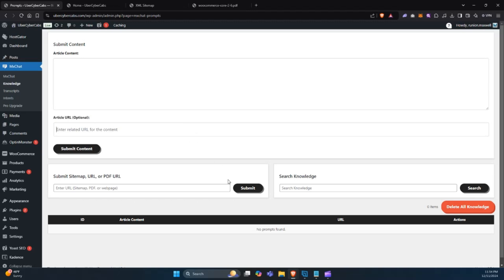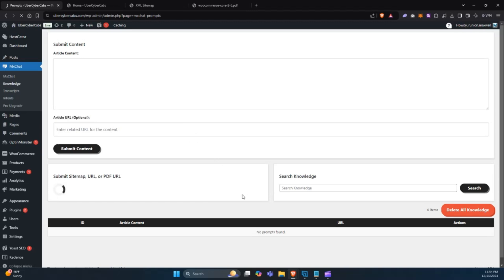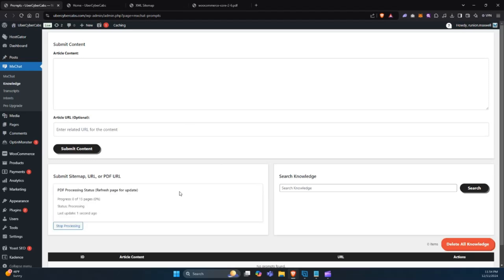First, let's upload a PDF to our media center and submit its URL to the knowledge base. Once submitted, MixChat processes the content, vectorizes it, and makes it available for the AI chatbot to reference.